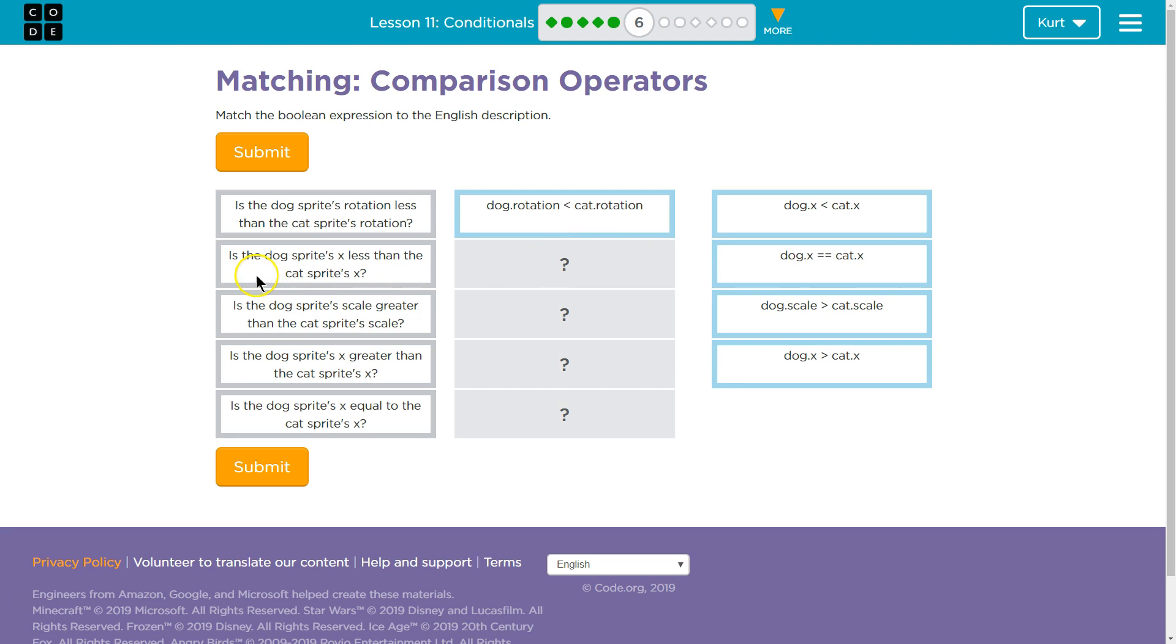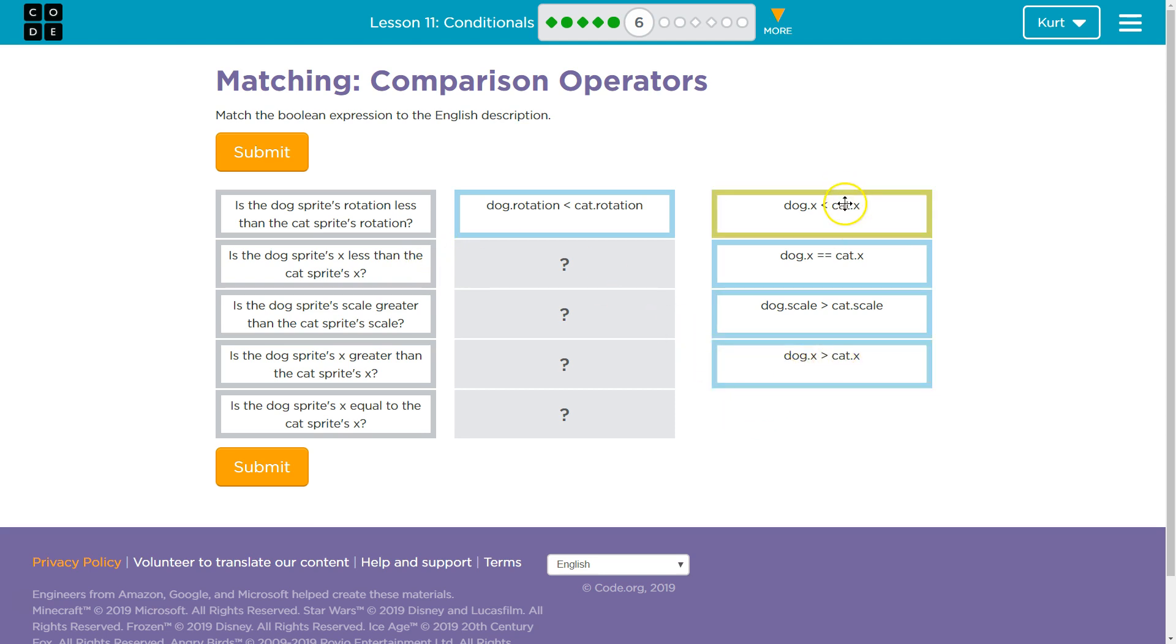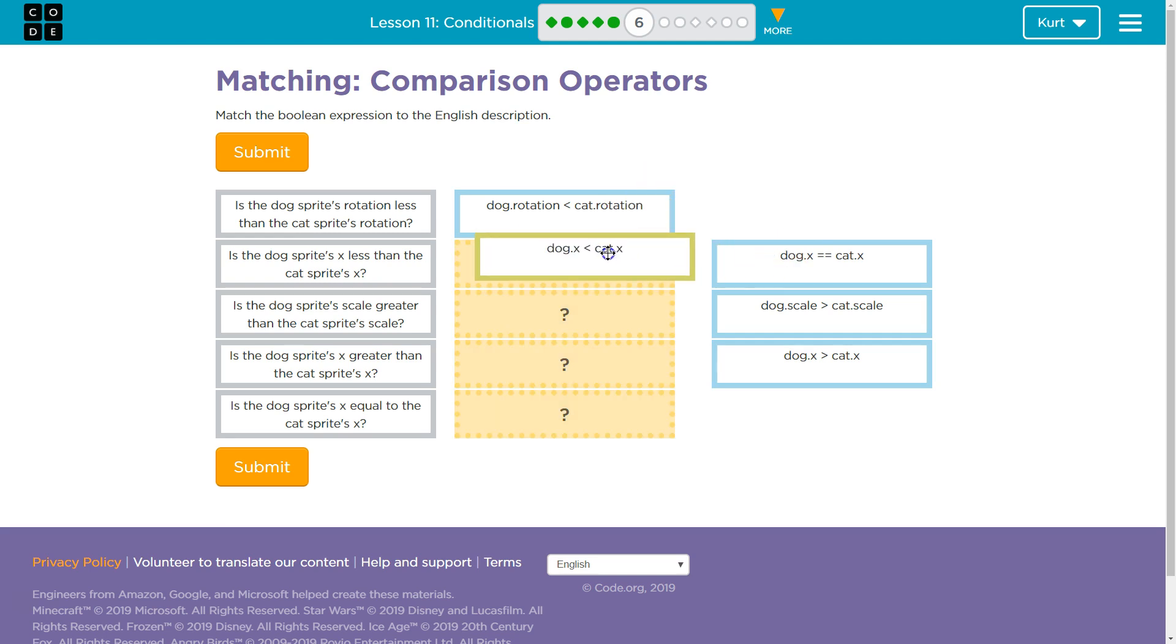Is the dog's sprite's X less than the cat's sprite's X? So, we should have the dog X property over here, less than sign cat X. That's greater than, right? That says, is the dog's greater than? So, this is, is the dog's X less than the cat's?